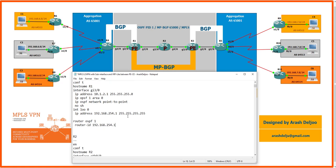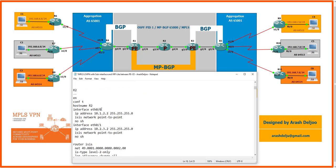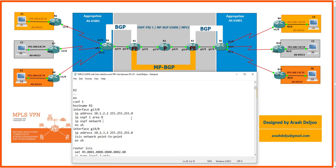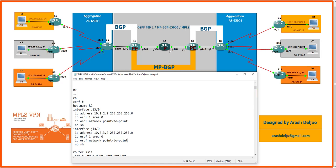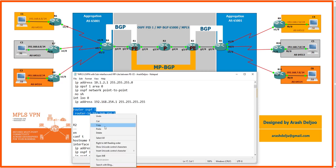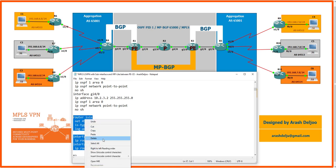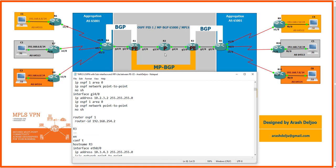For Router 2, hostname R2, we have two interfaces: GigabitEthernet 3/0 with IP address 10.1.2.2/24, and GigabitEthernet 4/0 with IP address 10.2.3.2/24. Both interfaces are configured with IP OSPF 1 area 0 and OSPF network point-to-point. Router OSPF 1 is configured with Router ID 192.168.254.2.